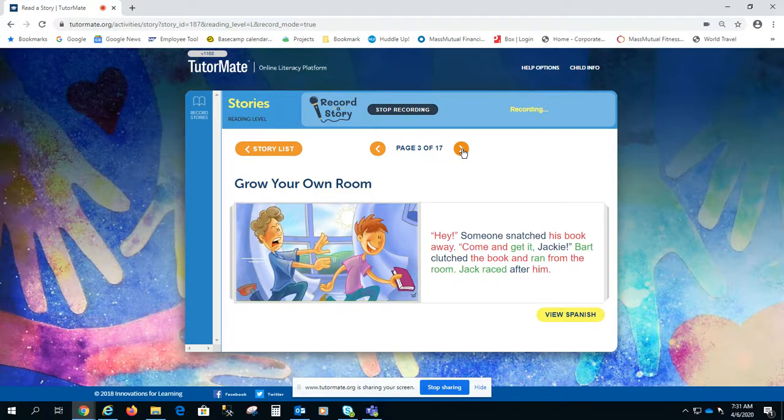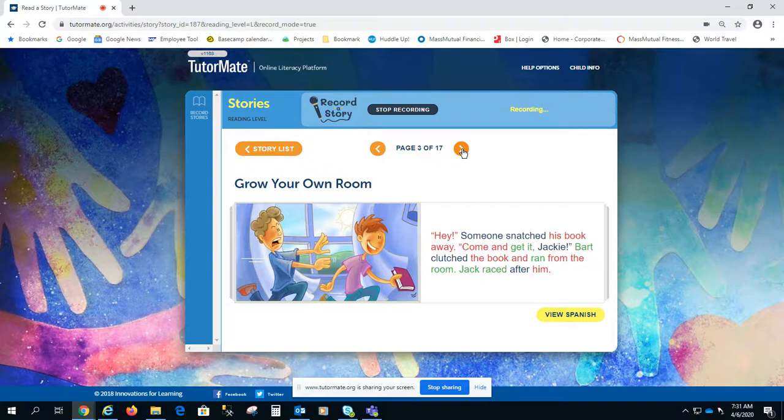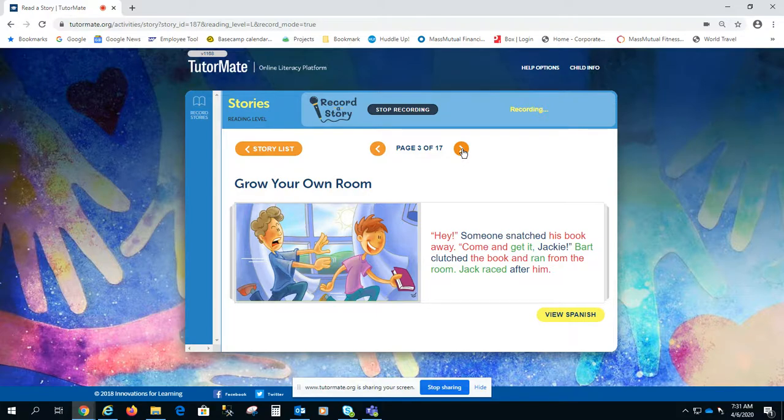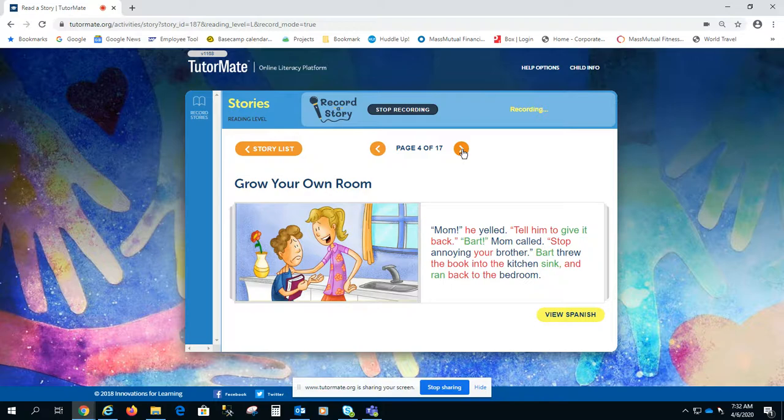Hey, someone snatched his book away. Come and get it, Jackie. Bart clutched the book and ran from the room. Jack raced after him. Mom, he yelled, tell him to give it back.